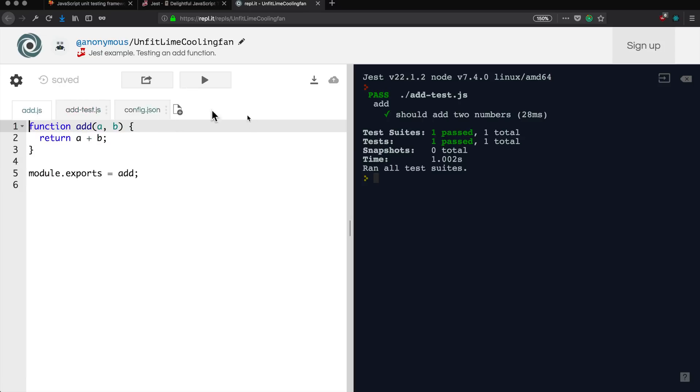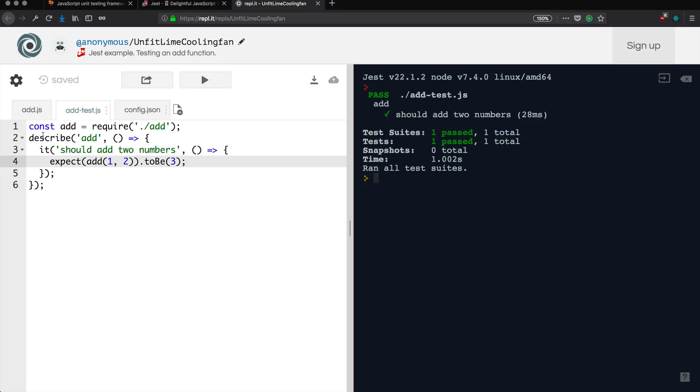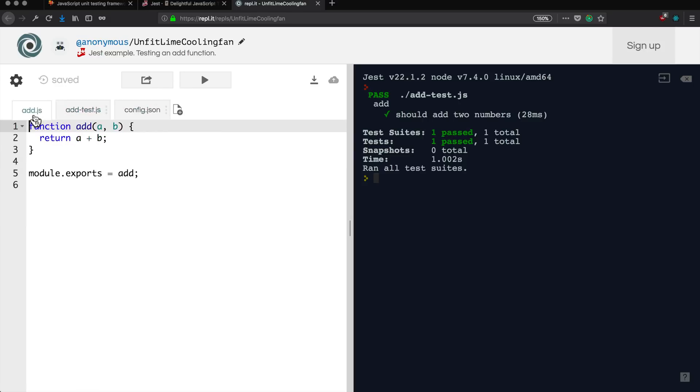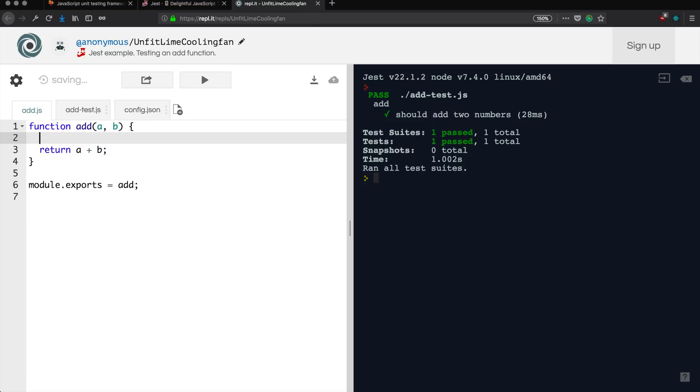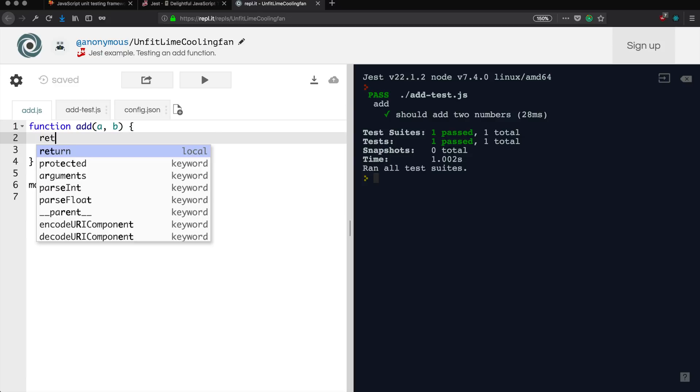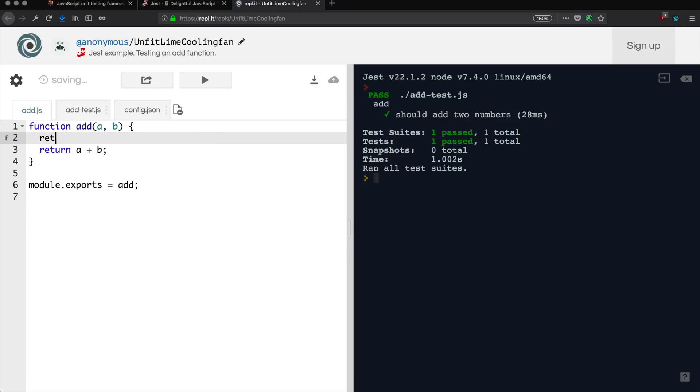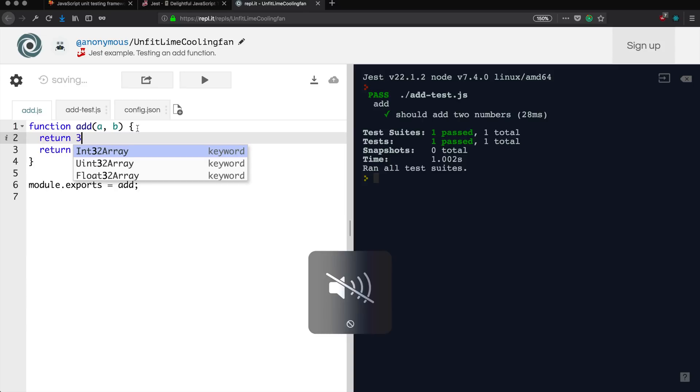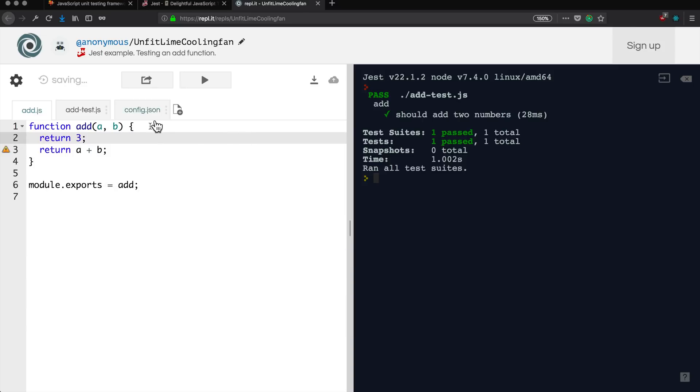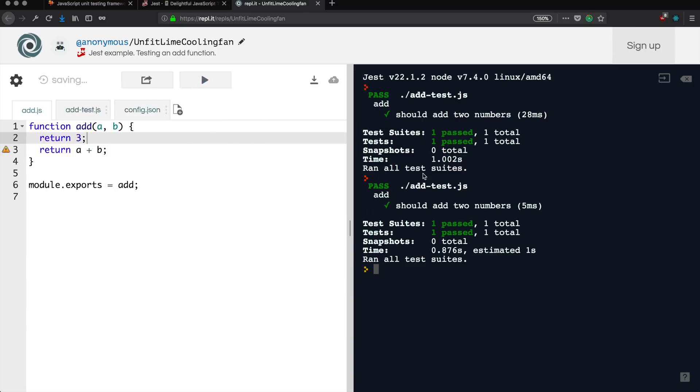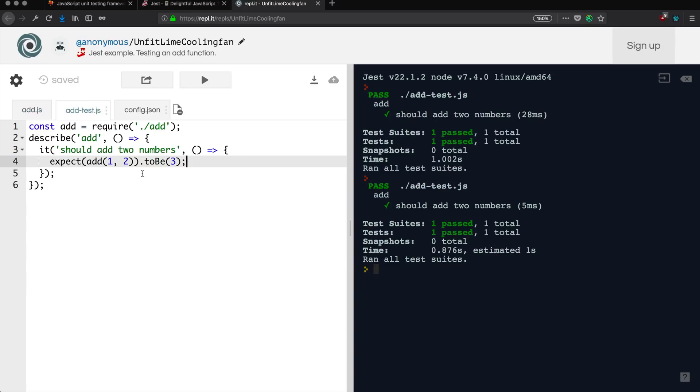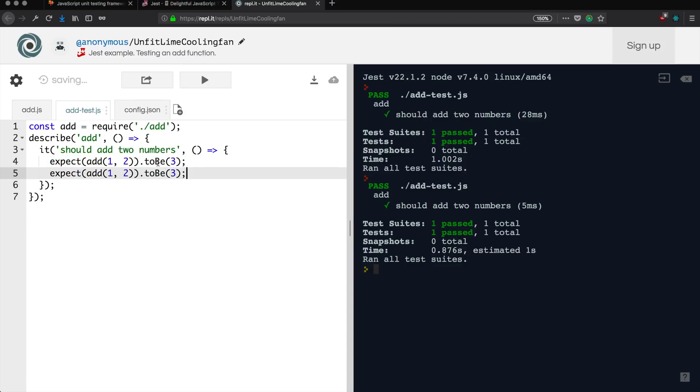Let's go ahead and actually see how we can break this test and then how we can modify our test to actually have it be a little bit more useful. In our add.js, we're returning a plus b, but right now this test is just expecting the result to be three. So if we return three out of this function and rerun this test, you can see it passes.